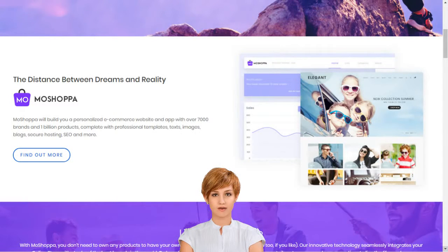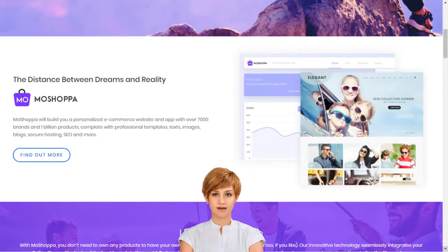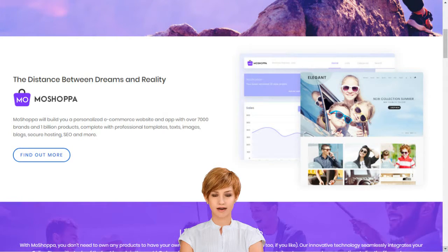Why should I choose MoShopper? MoShopper is a competitive and hassle-free e-commerce solution that earns you reward without the pain of infrastructure creation, such as customer support, inventory, stock purchase, product listing, deliveries and returns.